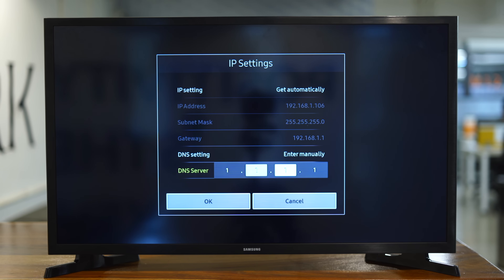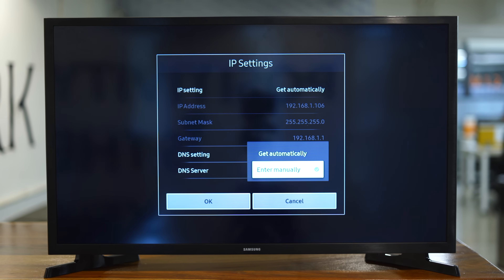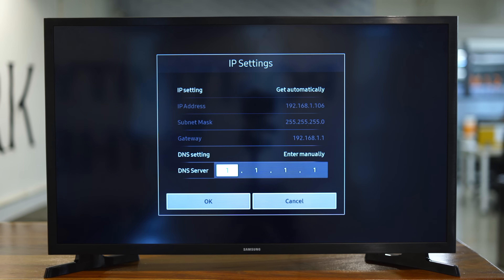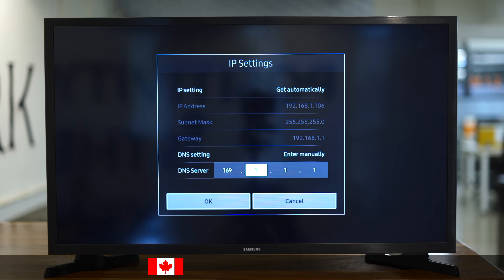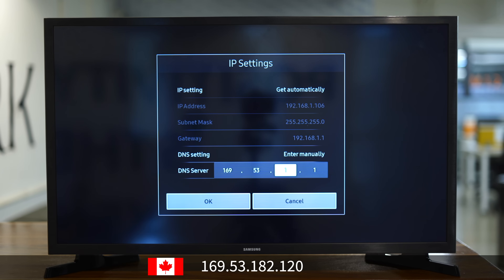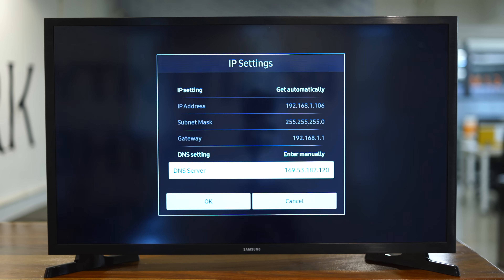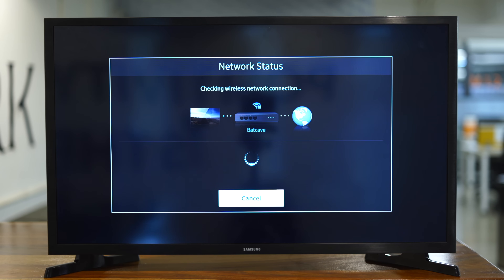From here, switch DNS Settings to enter manually. Enter the DNS server or Smart DNS server closest to your physical location — so if you're in Canada, enter the IP address of a Canadian server from the list. I'll leave a link to the complete list in the description below. Wait for the internet connection test to complete and then restart your Smart TV.